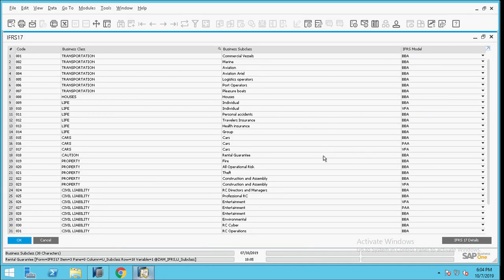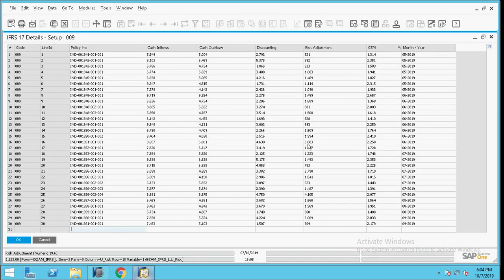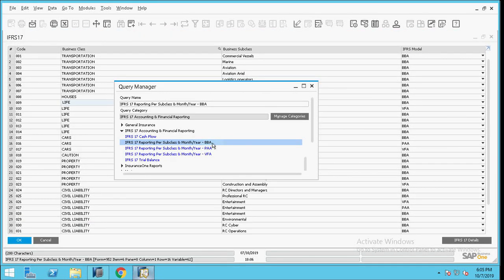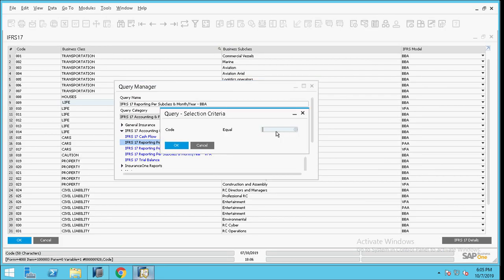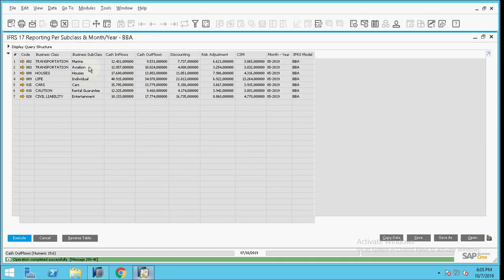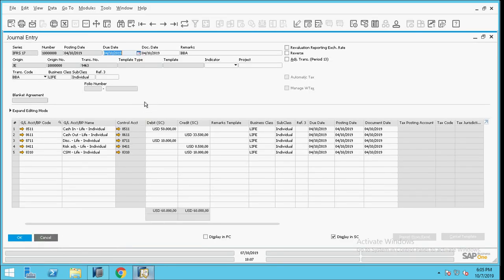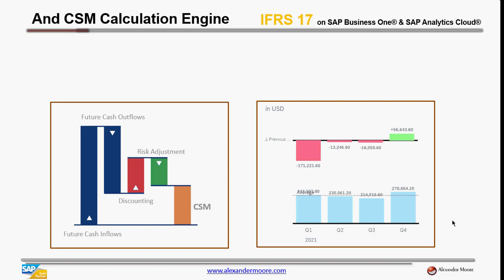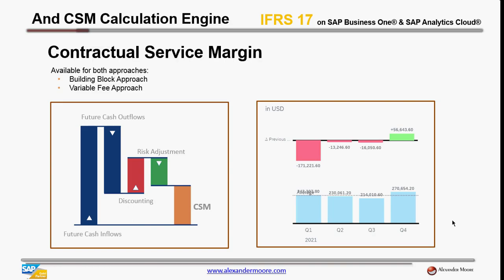Taking the case of the life individual subclass BBA model as an example, its policy contains information on cash inflows, cash outflows, risk adjustments, and CSM per month. You can take advantage of customizable accounting reporting. The IFRS 17 report per subclass for the BBA model presents information per subclass to be posted — two general entries: one for life individual subclass and one for life group subclass. The CSM calculation engine takes into consideration future cash inflows, future cash outflows, discounting, and risk adjustment, and is easily configurable for both BBA and VFA approaches.